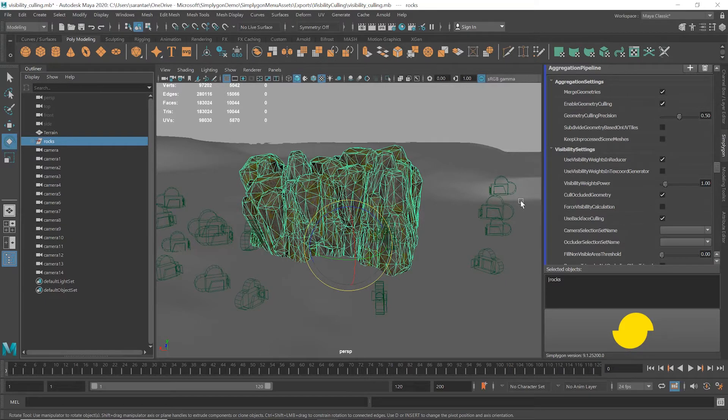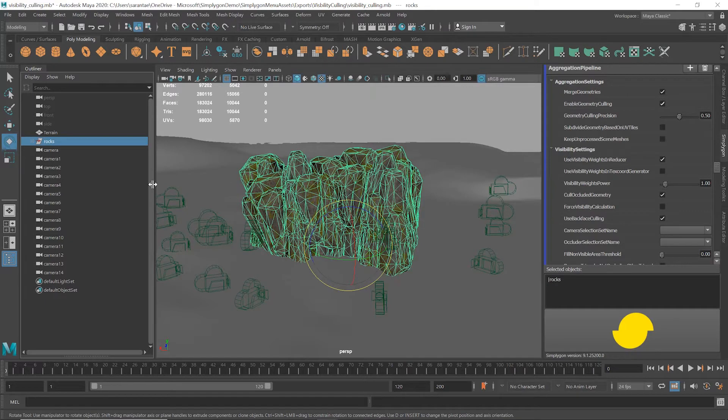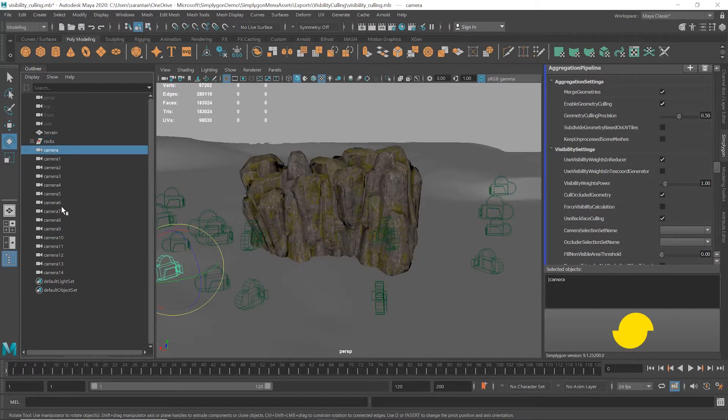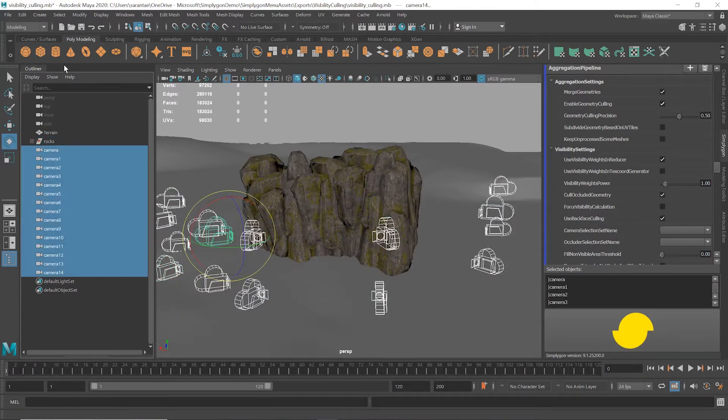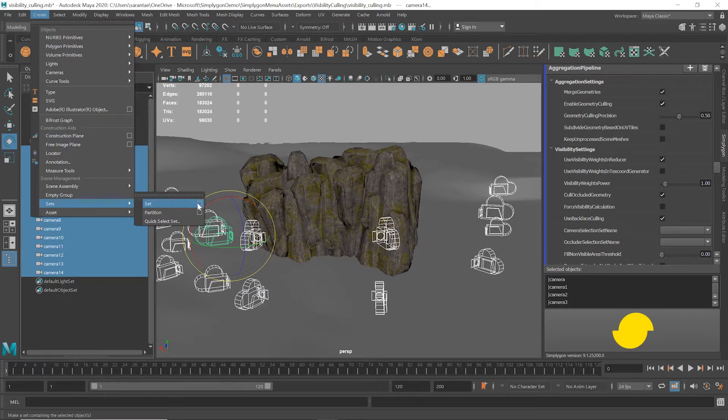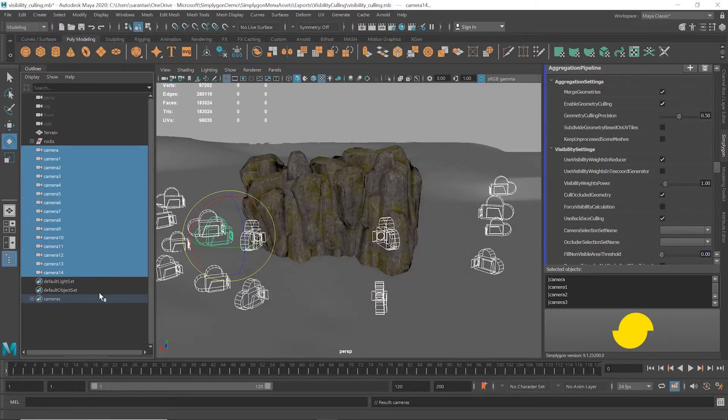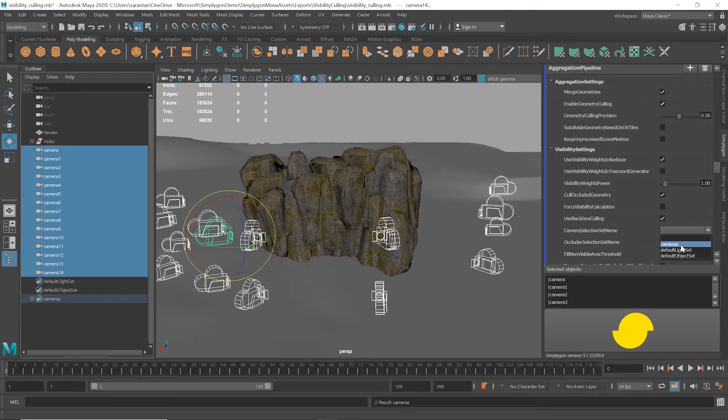In order to tell SimplygON which camera views we want to use, we need a camera selection set name. So we have to put our cameras into a selection set. I'll create a selection set from the cameras and call it cameras, because why not. Now I'll choose cameras in the Camera Selection Set Name drop-down.